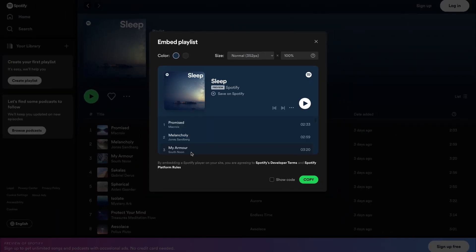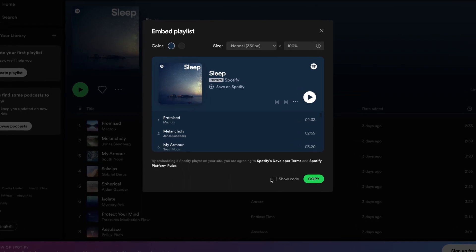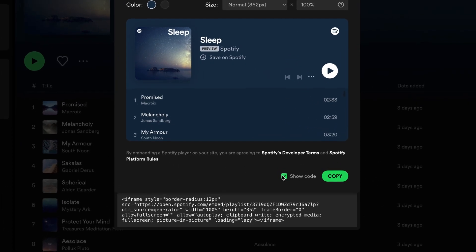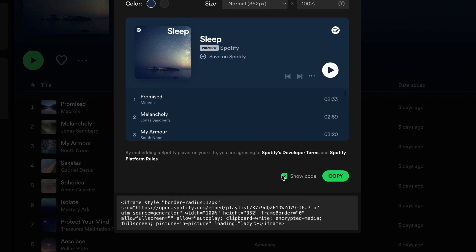A pop-up opens. Here you can edit the settings for the pop-up. You can choose to show the embed code if you want. Click Copy.